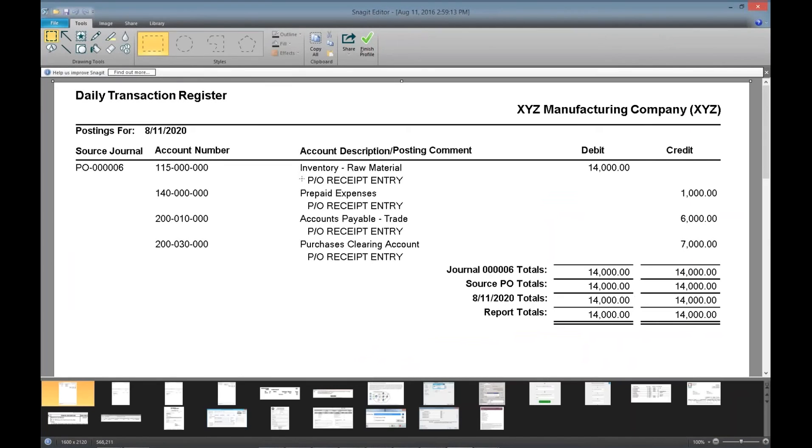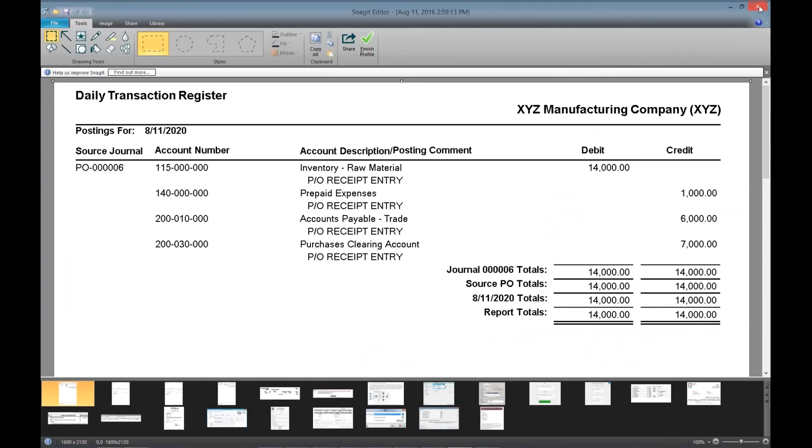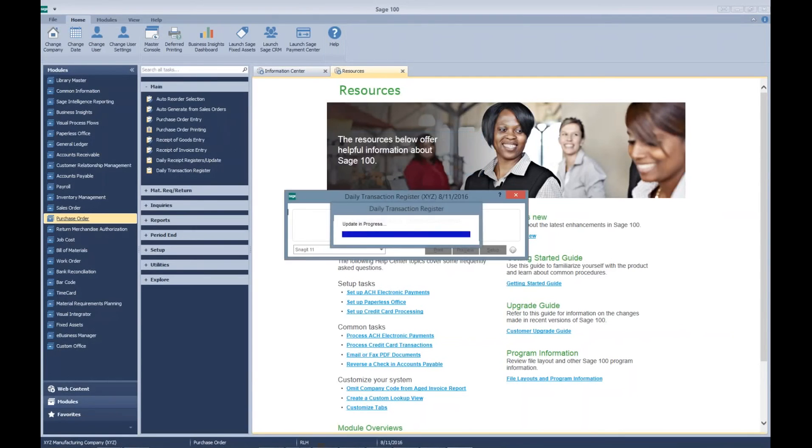You can see that it credited our prepaid expenses account for $1,000. We'll update that.